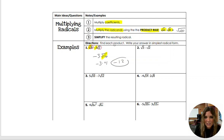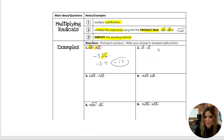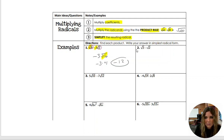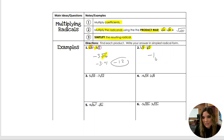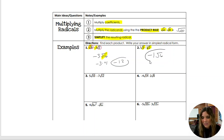So after you multiply the coefficients, you multiply the radicands, and then you simplify the resulting radical. Let's look at number 2. We have square root of 3 times negative square root of 2. This is 1 square root of 3, and this is negative 1 square root of 2. So 1 times negative 1 is negative 1. Then the square root of 3 times the square root of 2 is the square root of 6. And 6 is a prime number, so that radical cannot be simplified any further.